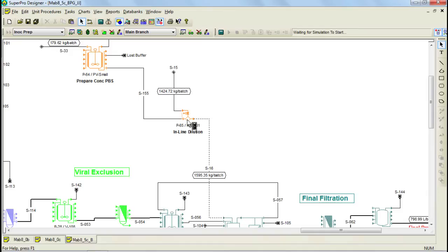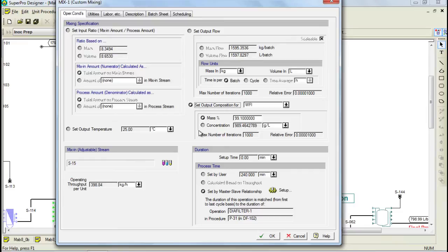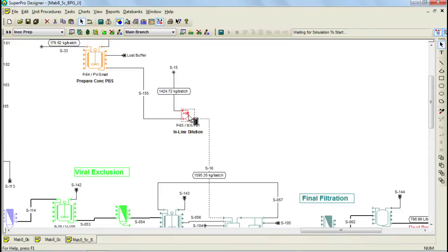Mixing specifications can be defined by the user through the mix operation by right-clicking on the unit procedure and selecting Operation Data. There are various options for the way the user can specify the mixing data, including input ratio, output flow, and output composition. In this case, the option to set output composition for WFI was chosen. Through this option, the final mass percentage or concentration can be specified. The final composition is then achieved by mixing the concentrated buffer and the diluent. Furthermore, SuperPro Designer can calculate the amount of required materials by backpropagating the information specified in this unit procedure.